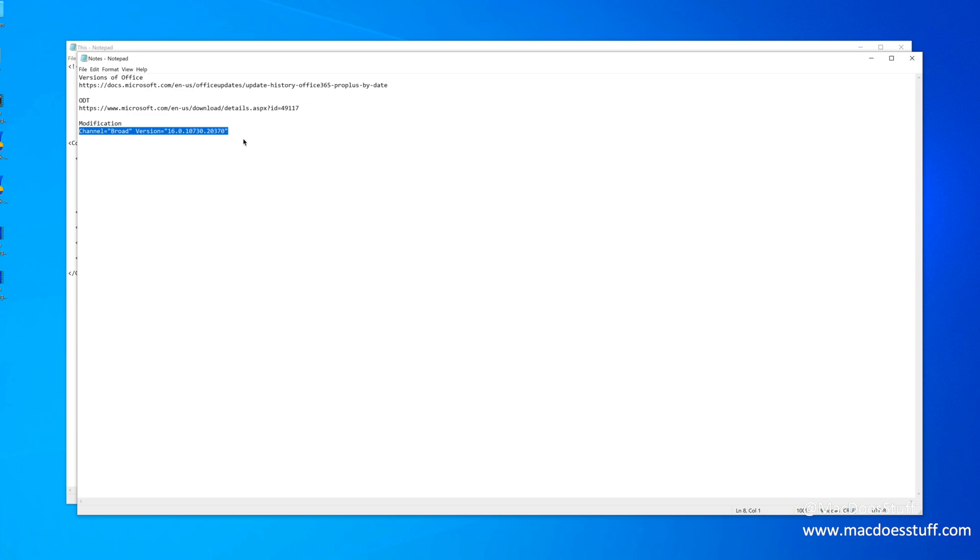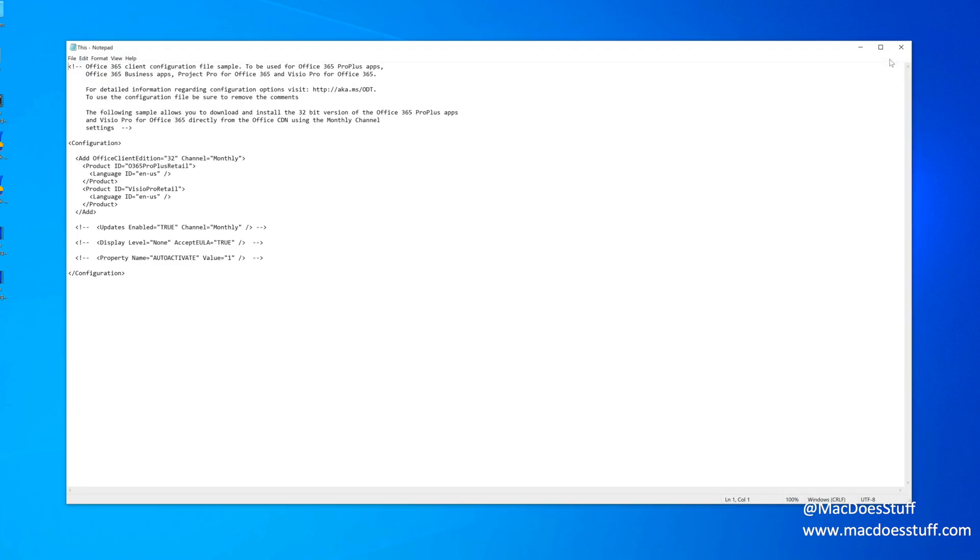Now, if you go and have a look at my blog entry again, which the link is below, it will actually show the format of this file for you. But what I'm going to do is just go in here. I'm going to overwrite the channel and just paste in those settings that we just copied. So it's going to be a broad channel and we're going to choose a specific version number.